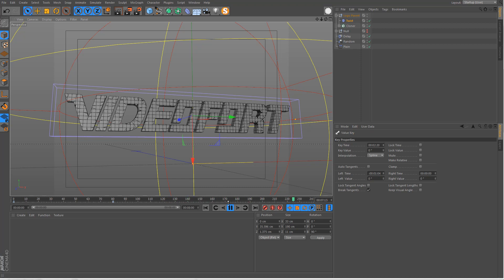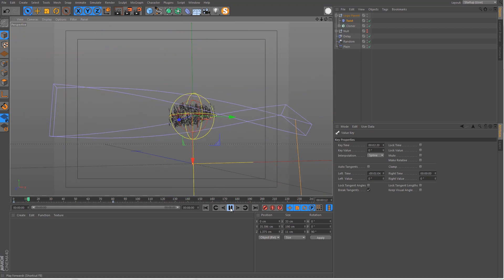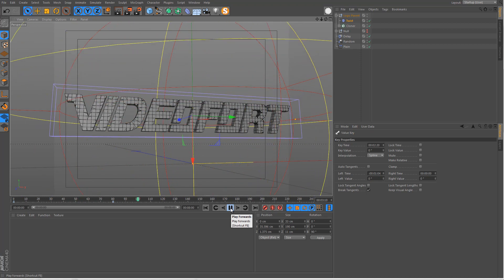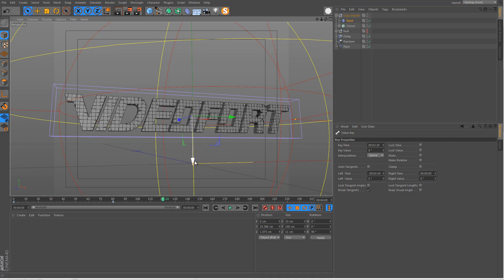That's how you set up the animation for the logo reveal — the hardest part of this entire tutorial series. The hard work is out of the way. We'll continue in part two when we build the rest of the scene. Thanks for watching.